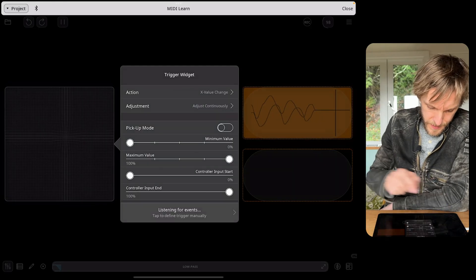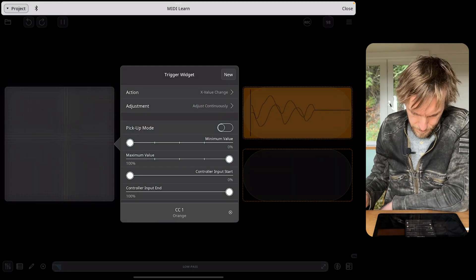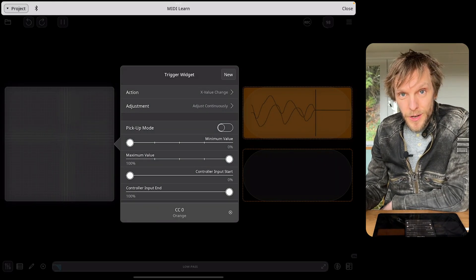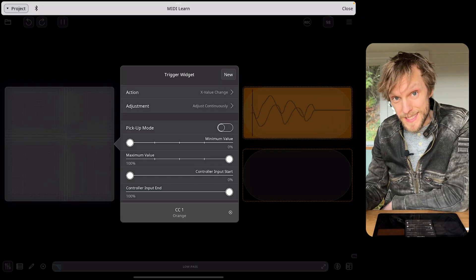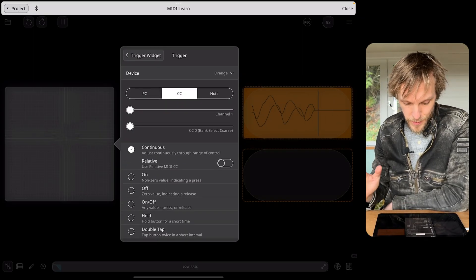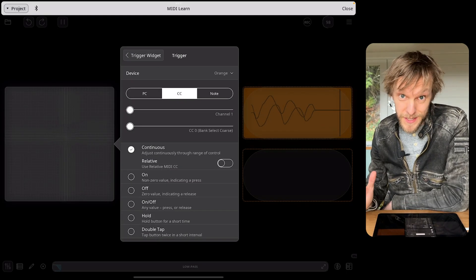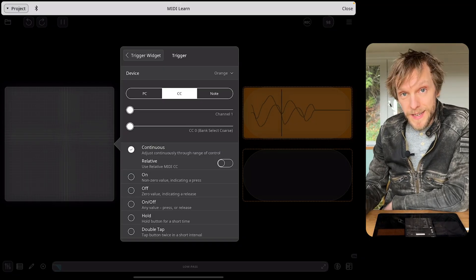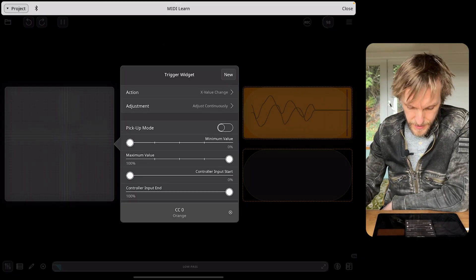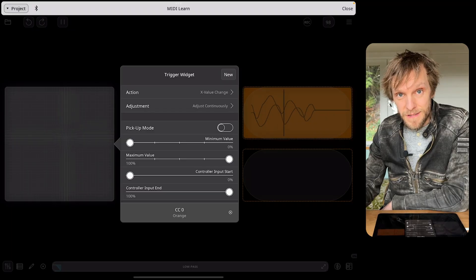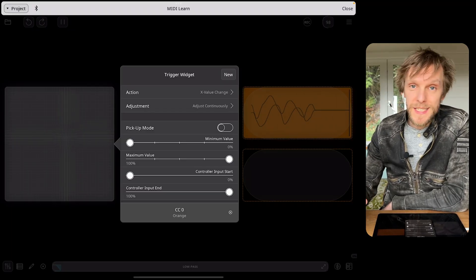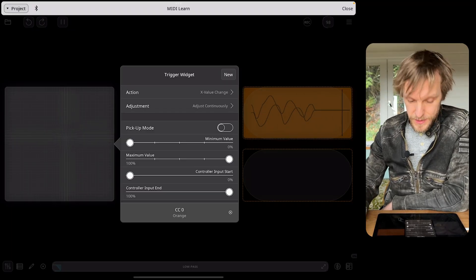There's MIDI learn. Now it's got both CC0 and CC1 from orange. I'm going to tap it and make sure we lock it in so it's the correct CC number — it's locked that in as CC0 and the action is X value change. Remember we set CC0 for X and CC1 for Y, so that's worked perfectly.